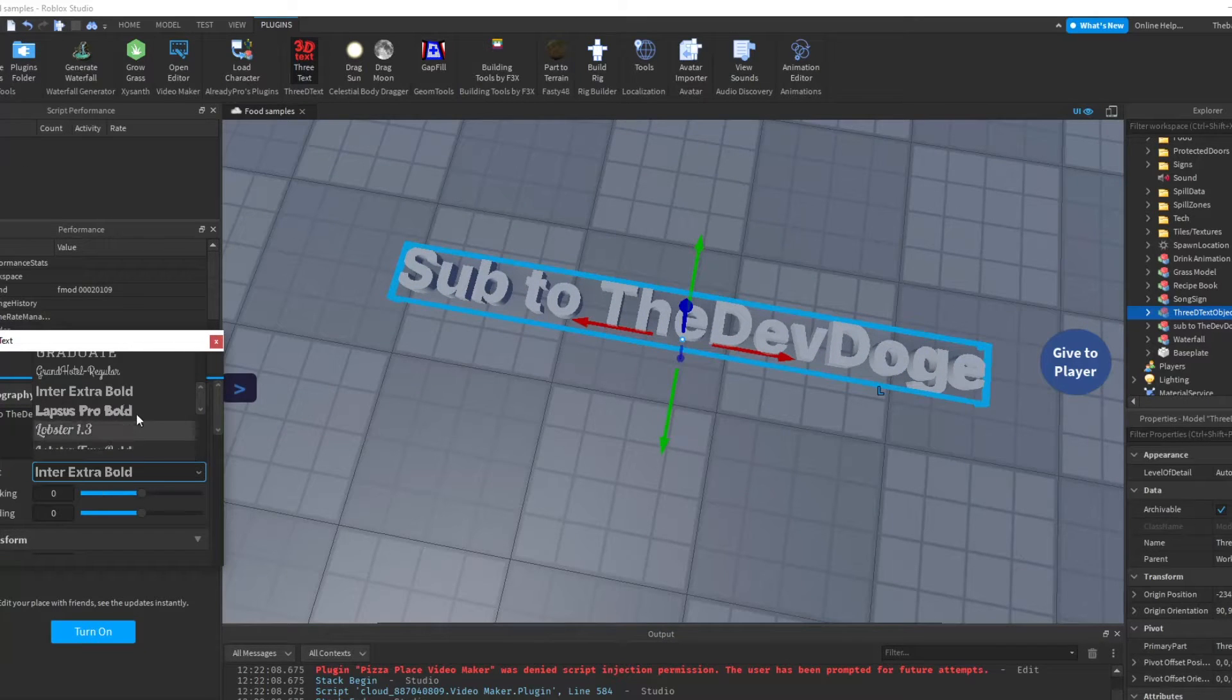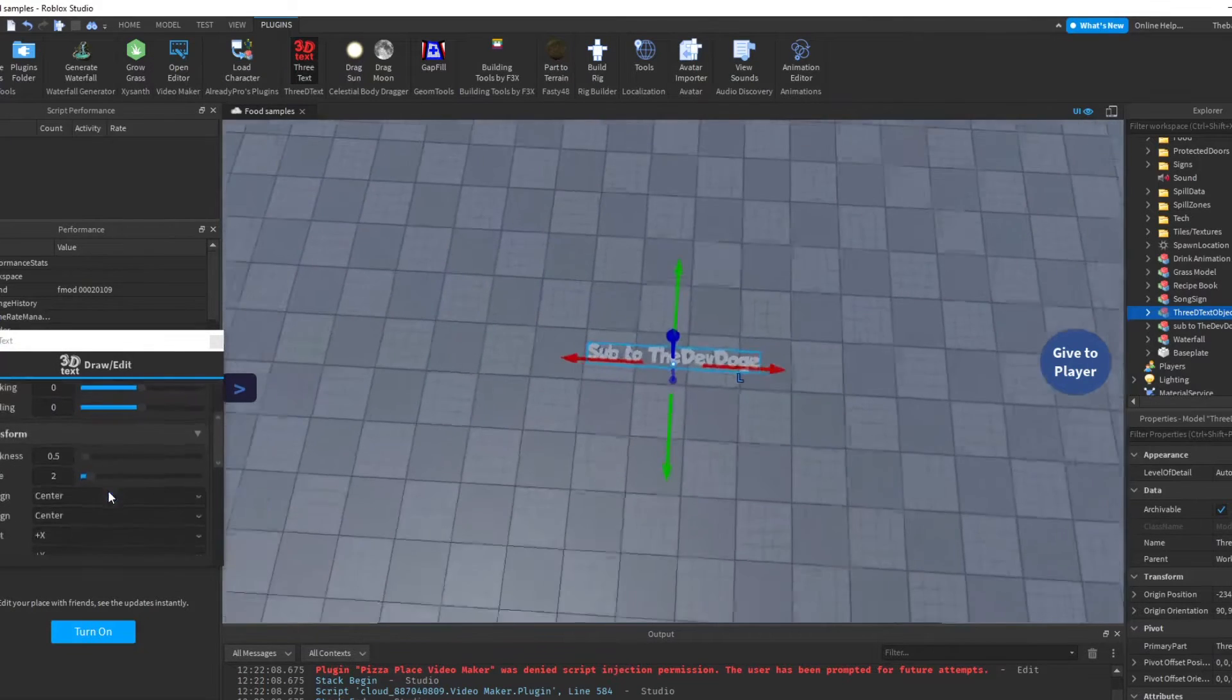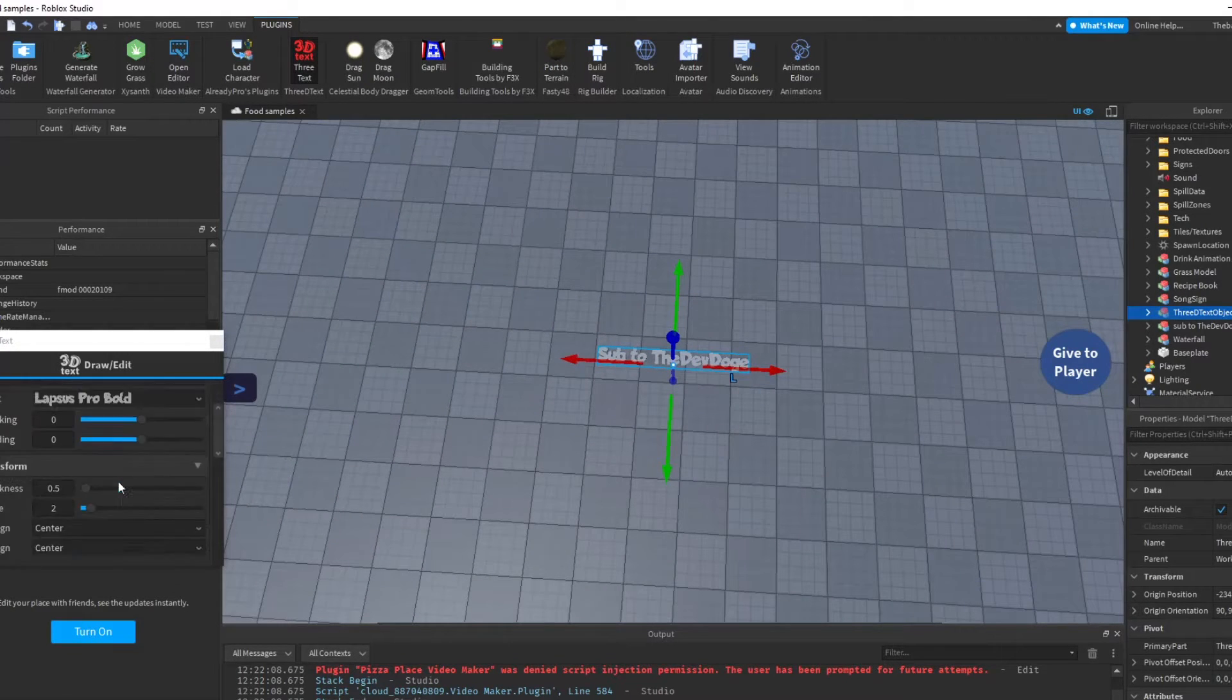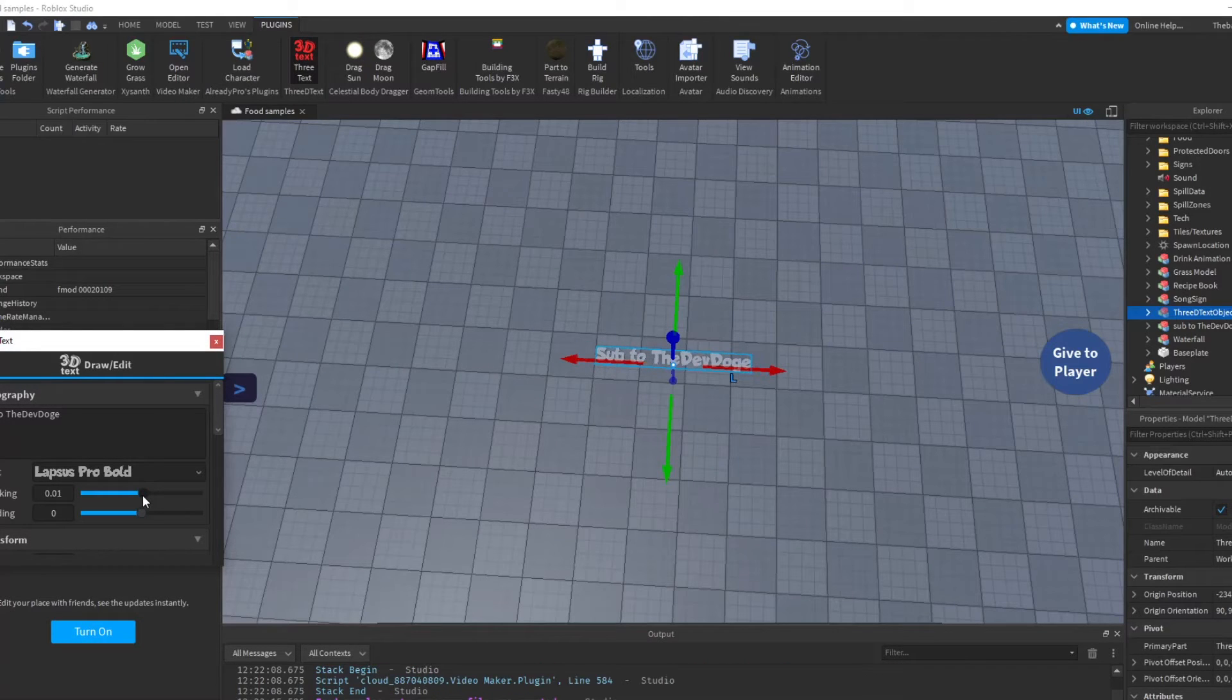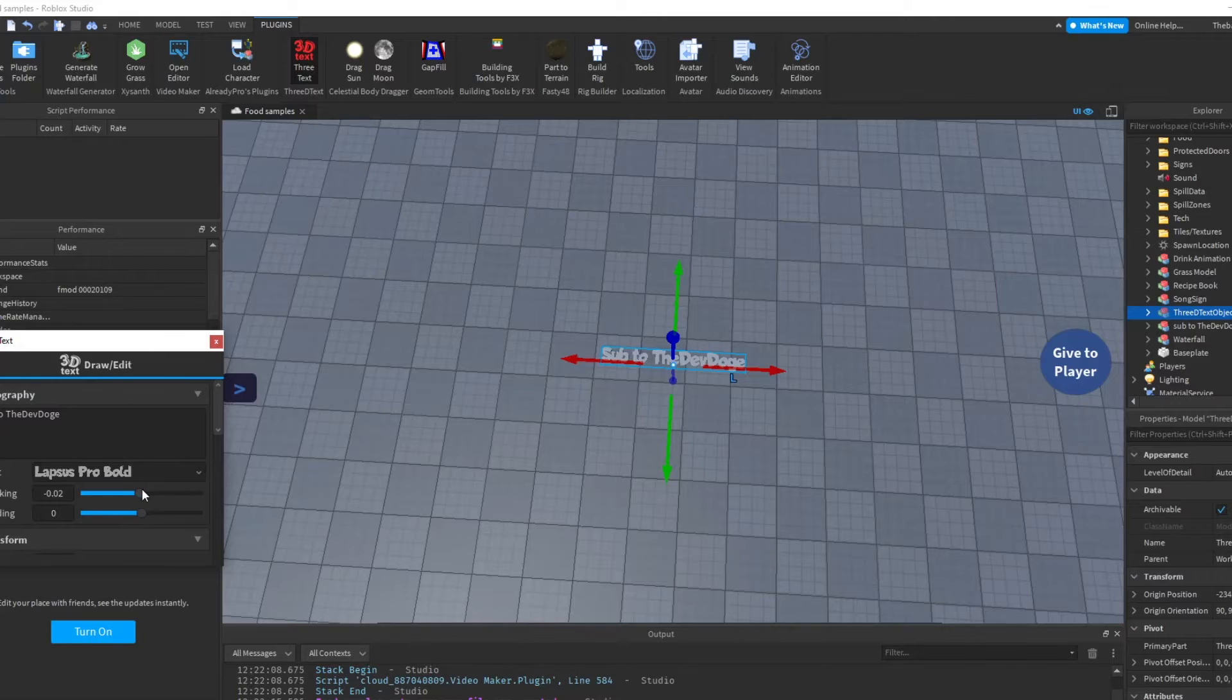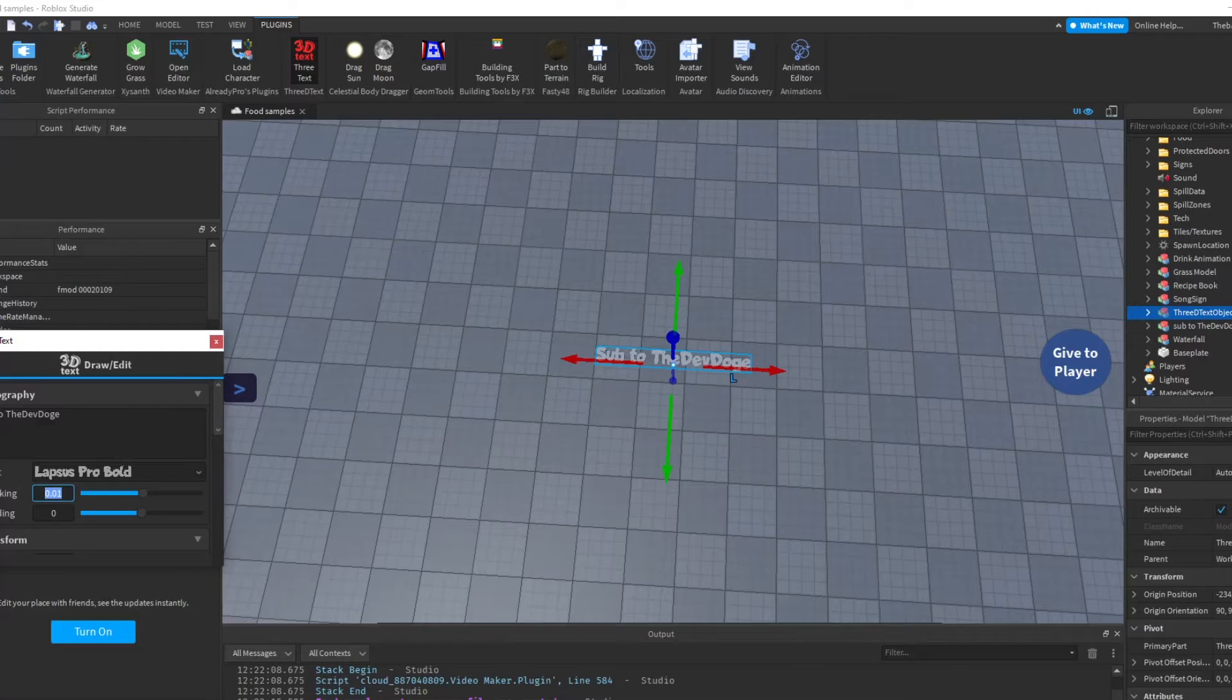And you can do like the text like 'Sub to the Dev Doge' and stuff like that, and then you can choose whatever kind of font you want. I kind of like the Lapis Pro Bold because it's my favorite. Then you can resize it, tracking, leading. I've never actually done one of these.